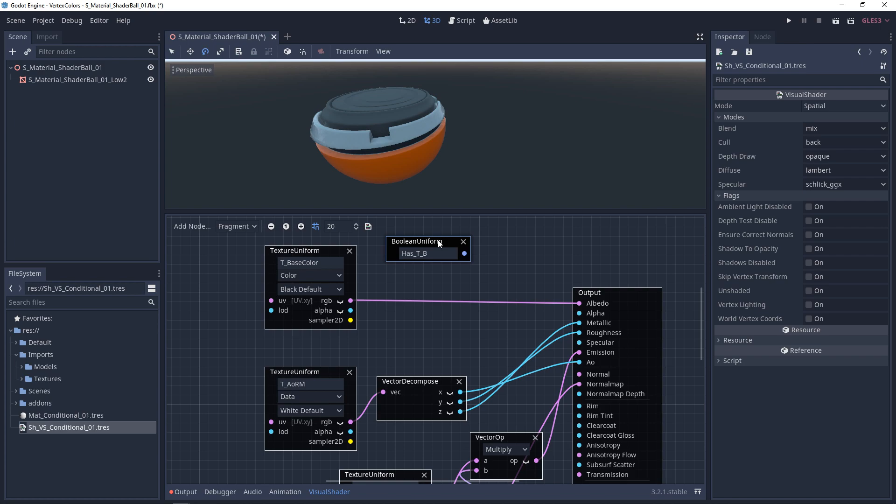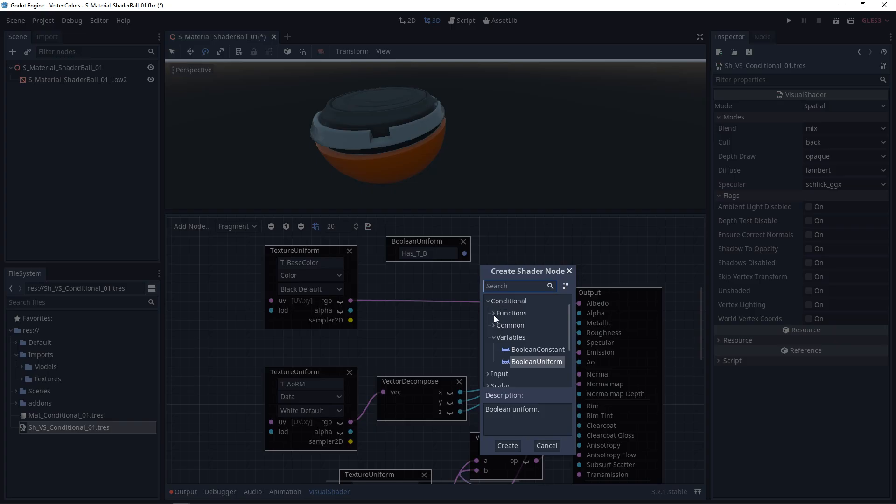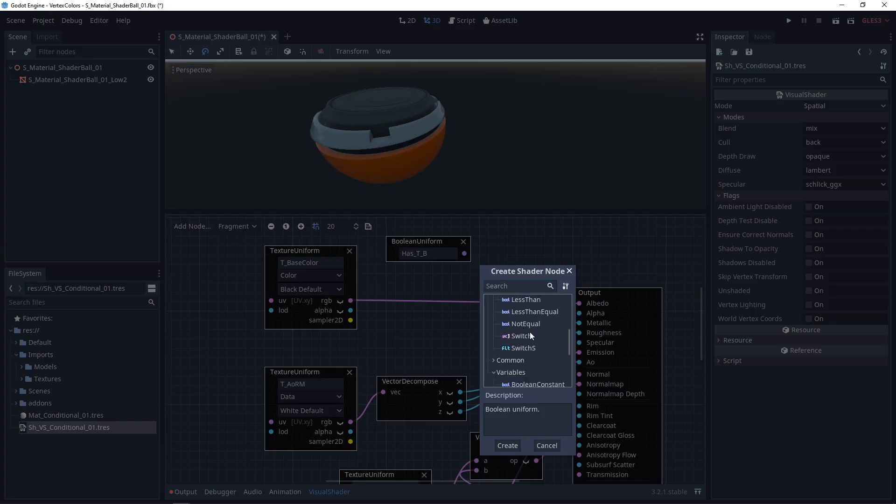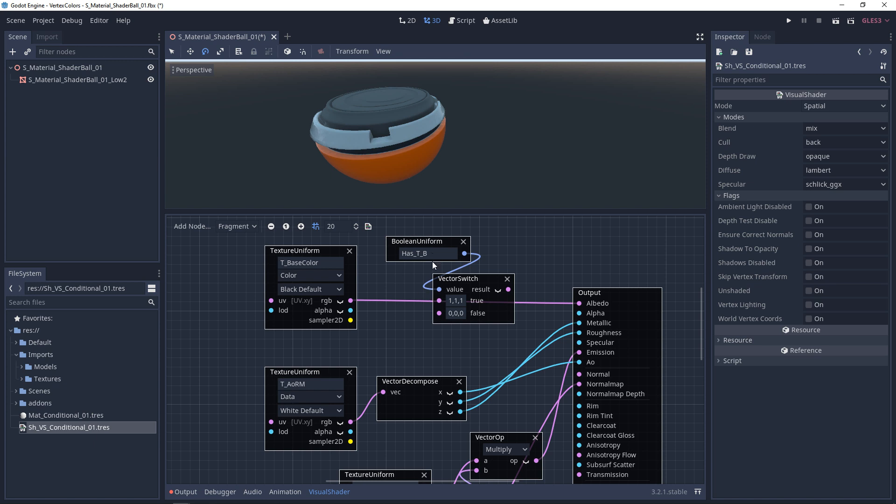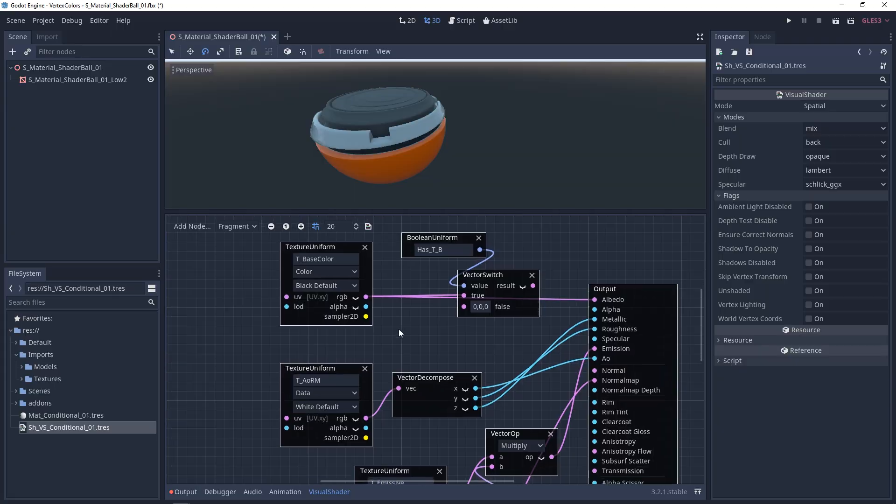And then I'm going to right click, and I'm going to go to functions. I'm going to go all the way down until I see switch, and now this is where we're going to plug your boolean into. Is it true or is it false? By default, all booleans are false. So if it's true, we're going to plug our texture into true.